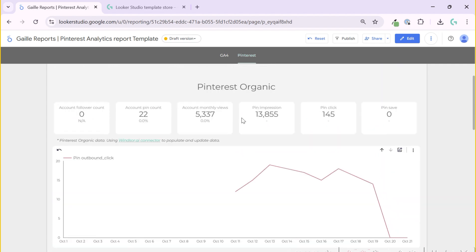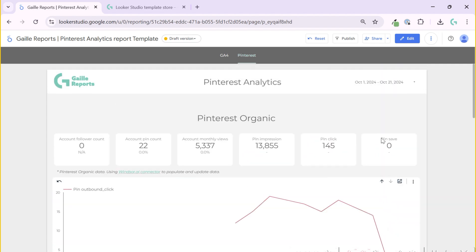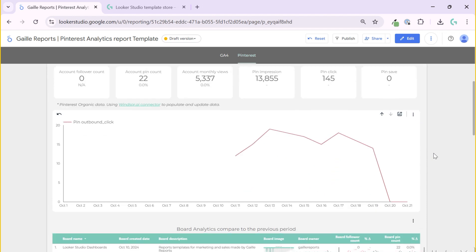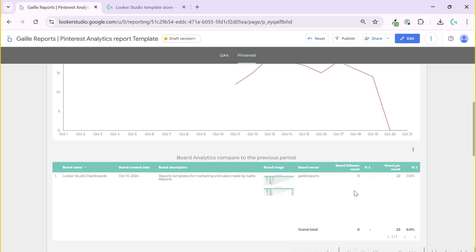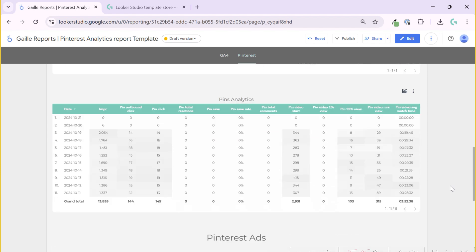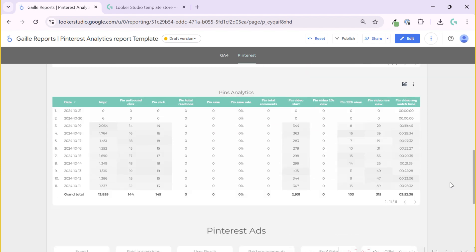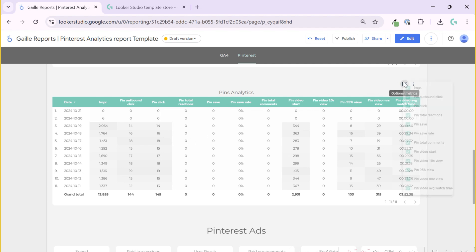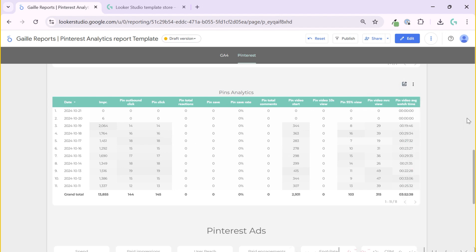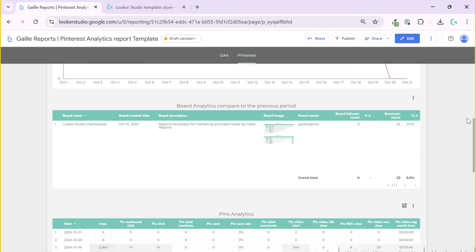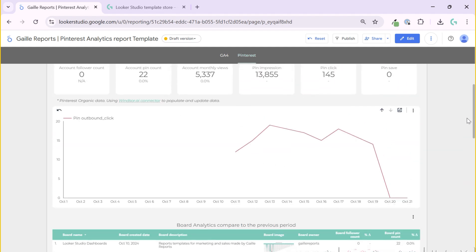This is organic data, not your Pinterest ads data. Then we have some board analytics. You can see your board description image, followers, board followers and pins and comparison with the previous month. If we scroll down, we have some pins analytics day by day. We have impressions, clicks, saves, conversion, pin save rate, etc. So you have some pin analytics day by day. If you don't like some metrics, you can switch it off. This is what we can have from organic.